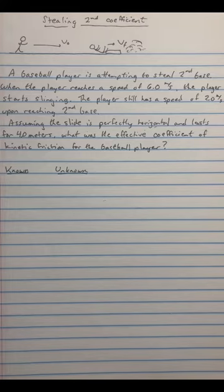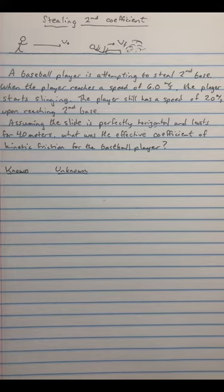As usual, I'm going to solve for the algebra of the problem, and then we'll use some sample numbers to plug in to see what a realistic solution would look like. So, let's get started.